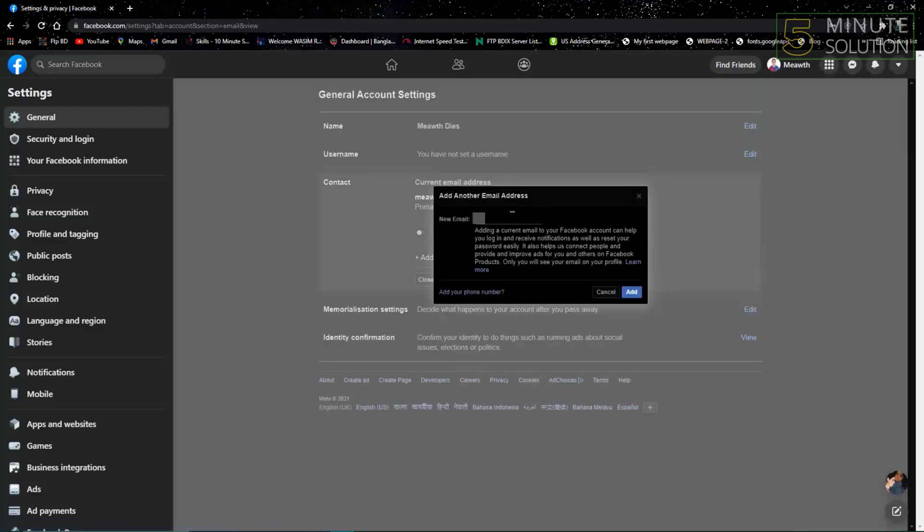What you have to do now here is add another email address. As you can see, I'm writing down my email address, the other one I want to add.